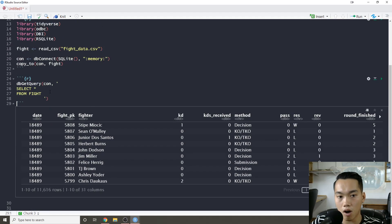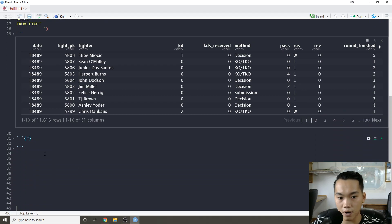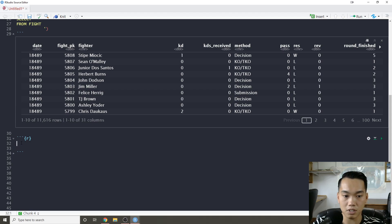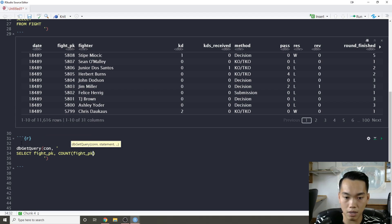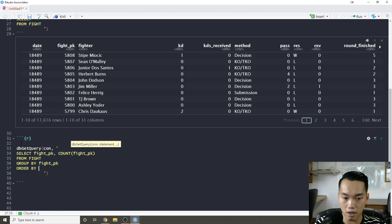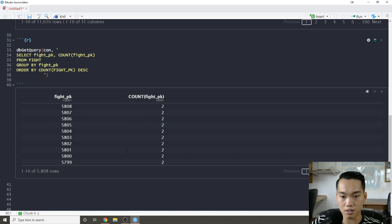One thing when looking at this fight table is we want to count how many fight PKs — or how many fighters there are — for every fight. So that's going to be a simple count: 'dbGetQuery(con, SELECT fight_pk, COUNT(fight_pk) FROM fight GROUP BY fight_pk ORDER BY COUNT(fight_pk) DESC)'. This lets us verify we have two fighters for every fight, which makes sense since I created this data.